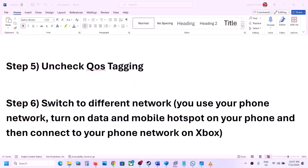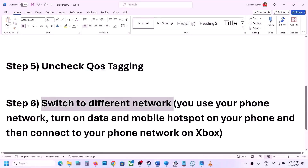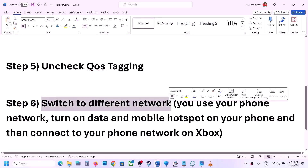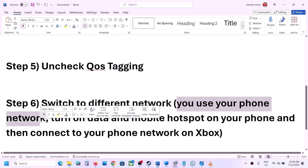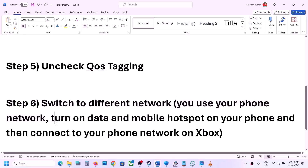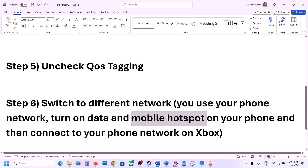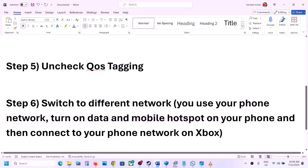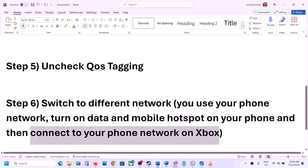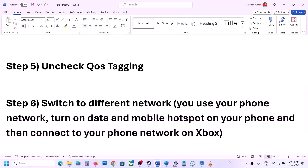The next step is to switch to a different network. If you have any other available network on your Xbox console, switch to it and check. You can also use your phone's network — turn on mobile data, enable the mobile hotspot on your phone, connect to it on your Xbox console, and check.